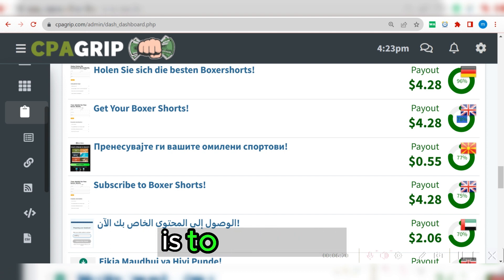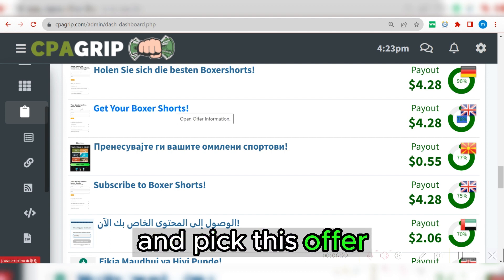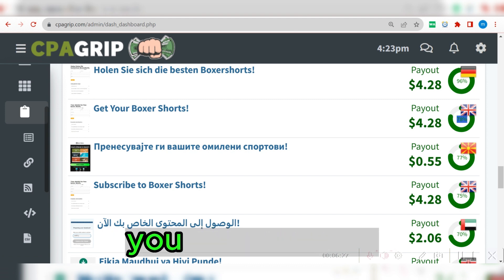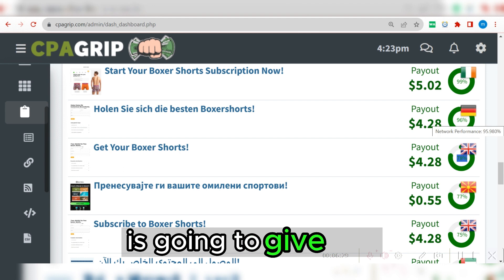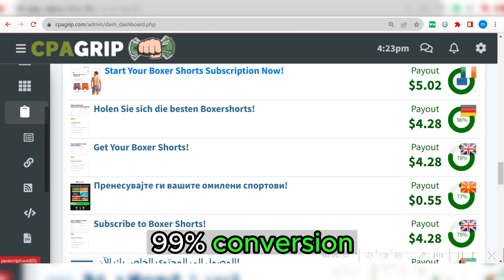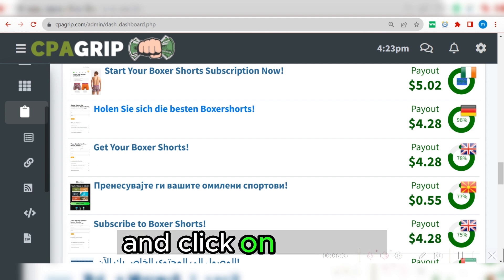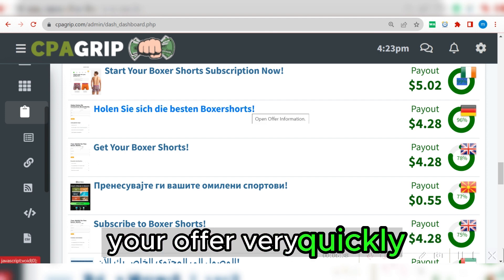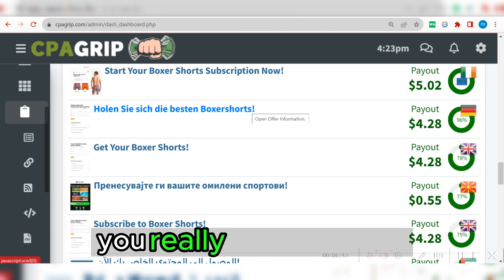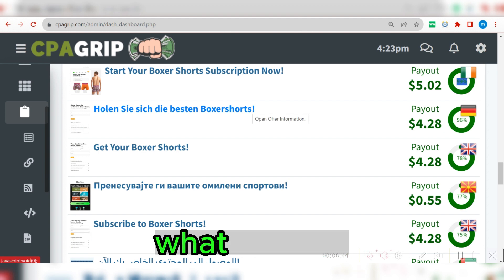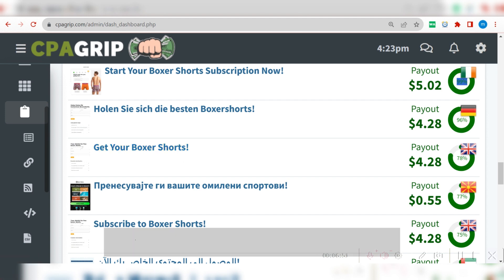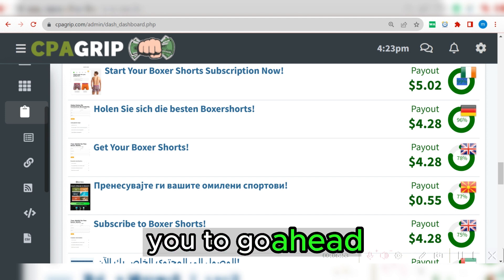What I'm going to do is pick this particular offer. If you want to perform an offer in Germany, you can come here and this one gives you faster conversion — 99% conversion rate. For those of you complaining that your offer is not converting, you really need to study and understand what is behind the system and the criteria that you need to meet in order to convert.